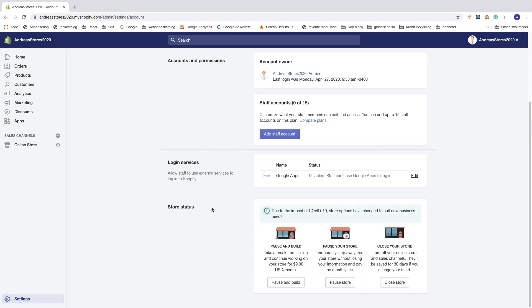So you can pause and build your store, you can pause your store or close your store. Turn off your store and sales channels. They will be saved for 30 days if you change your mind.